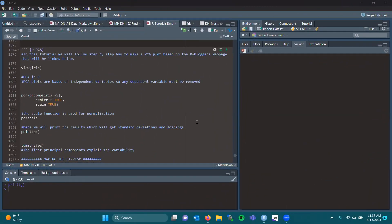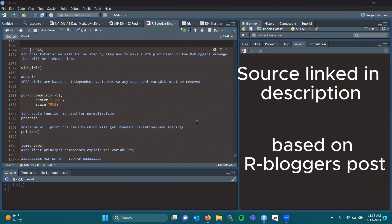Hello, so today we're going to go through making a principal components analysis in R, also known as a PCA.